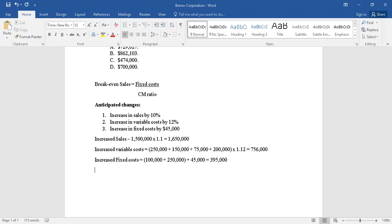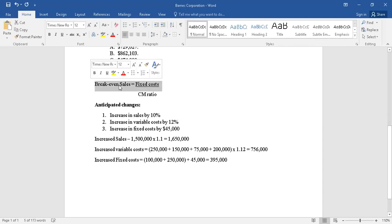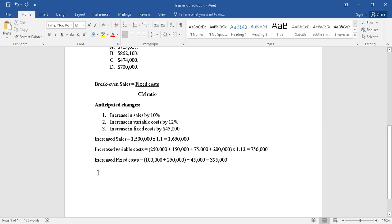So now let's start applying these changed values into the formula of what is breakeven sales. So breakeven sales is fixed cost - so new fixed cost is $395,000 - but we do not know what is contribution margin ratio. So let's quickly calculate what is contribution margin ratio.